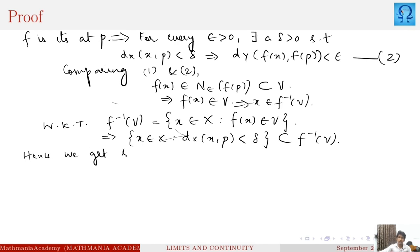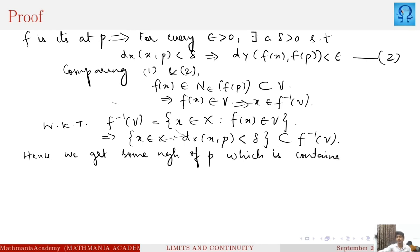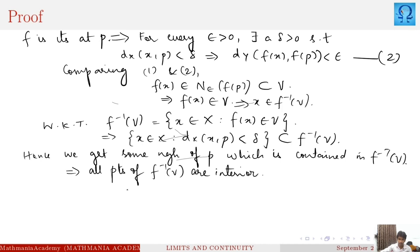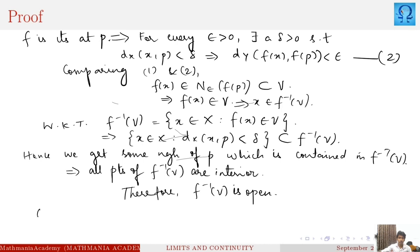Hence we get some neighborhood of p which is completely contained in f inverse of V. This tells us all points of f inverse of V are interior points, because we have taken an arbitrary point and proved that a neighborhood of that point is completely contained in f inverse of V. This proves f inverse of V is open.